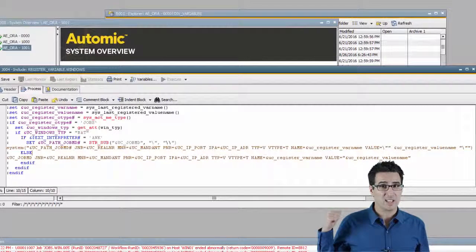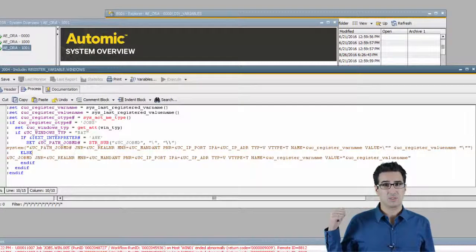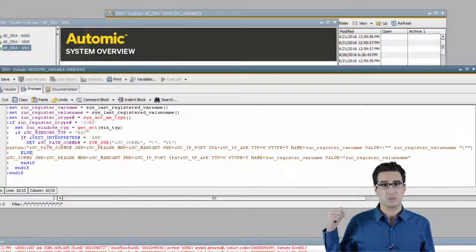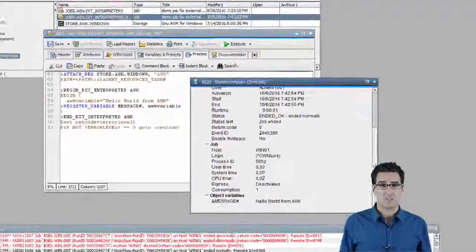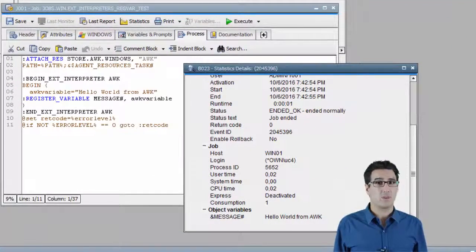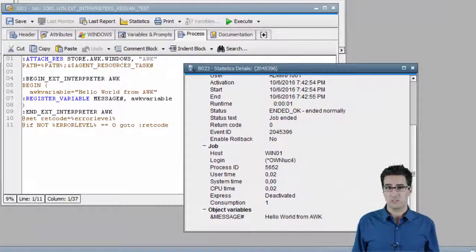And once this is set up on client zero in the system include register variable windows, register variable can also be used with awk variables. And that's cool stuff.